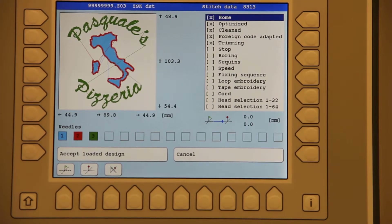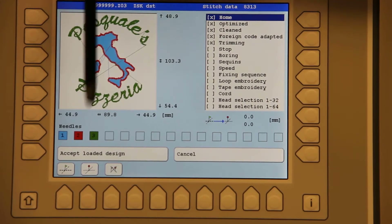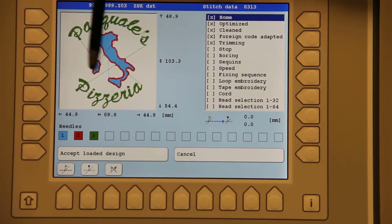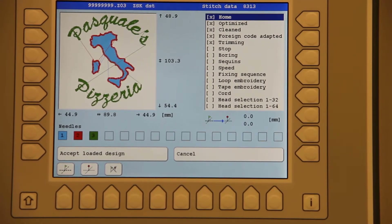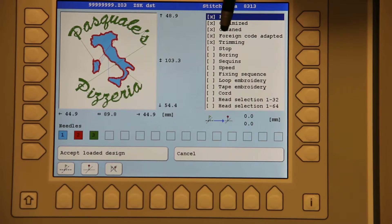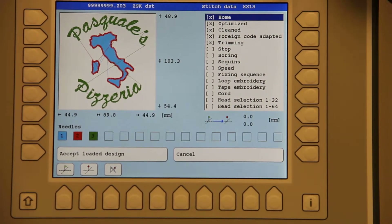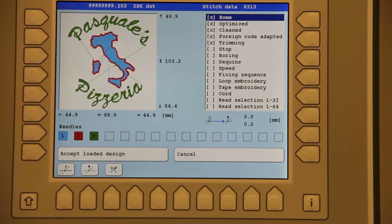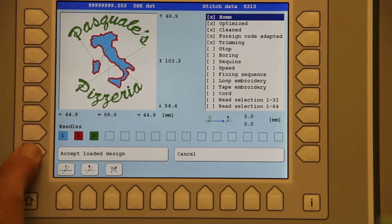Here for the first time you will see the digitizer needle colors corresponding to the design itself. In addition, on the right hand side under the major code, you'll see one foreign code adapted — confirmation that the design has been converted. We hit accept loaded design.